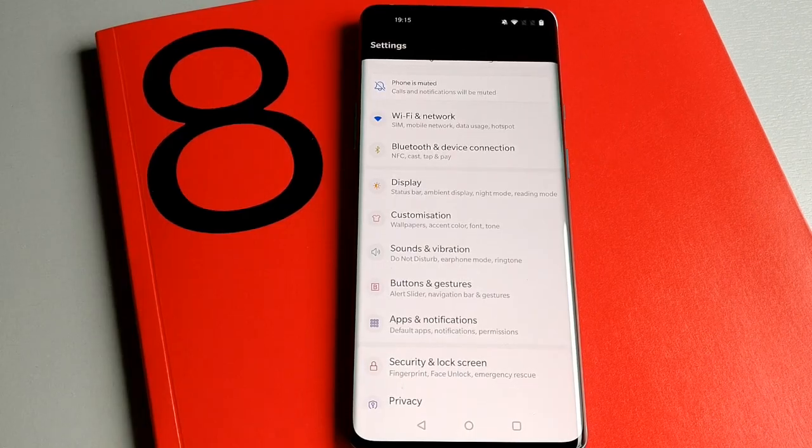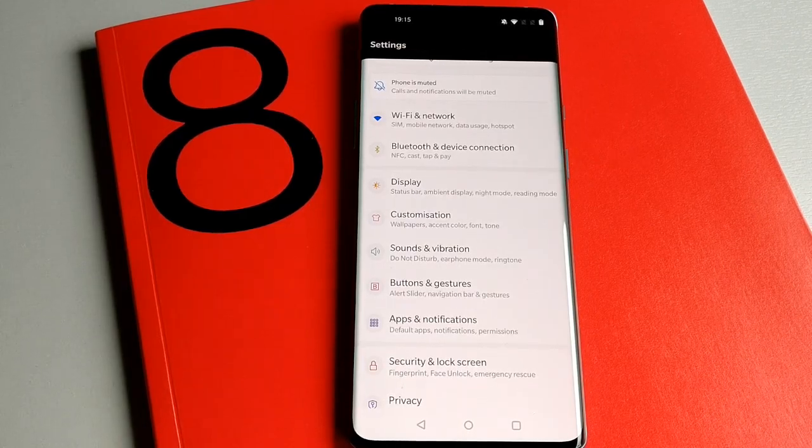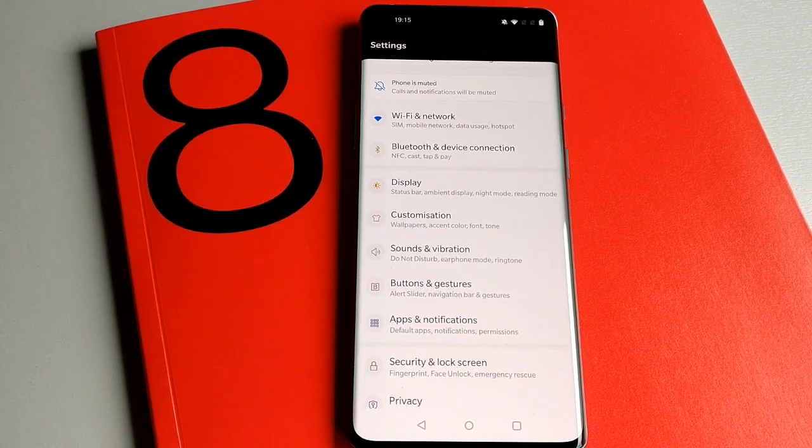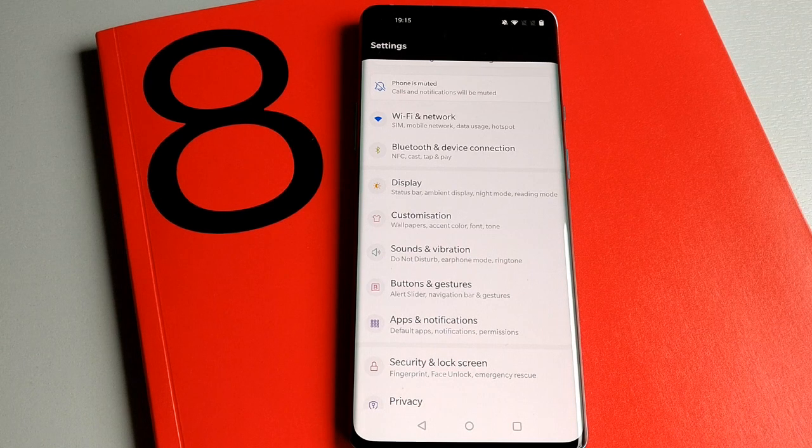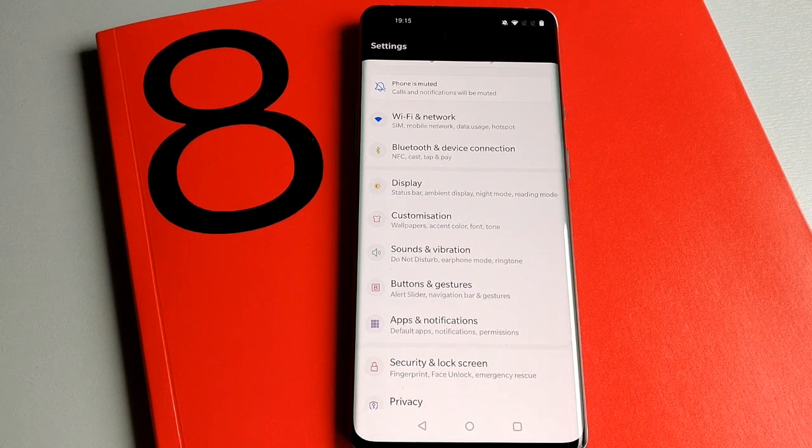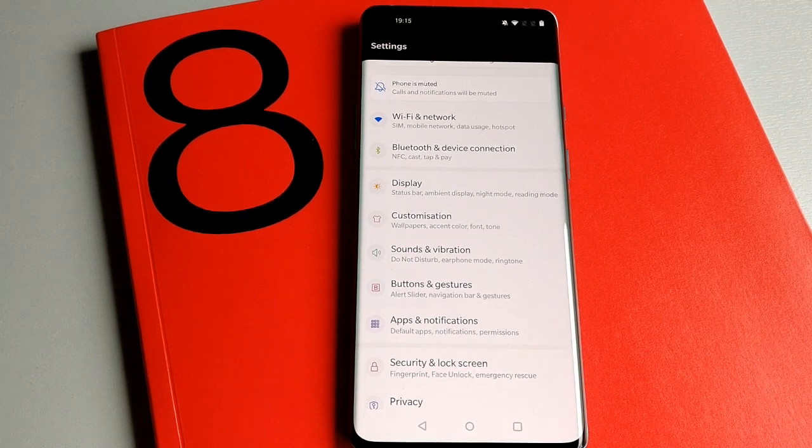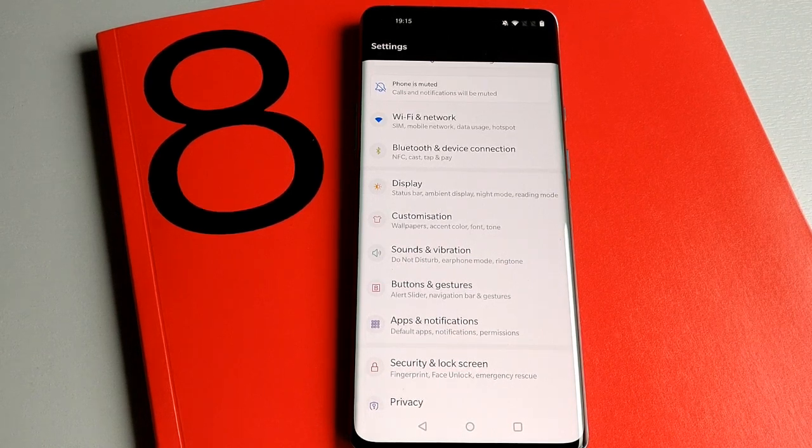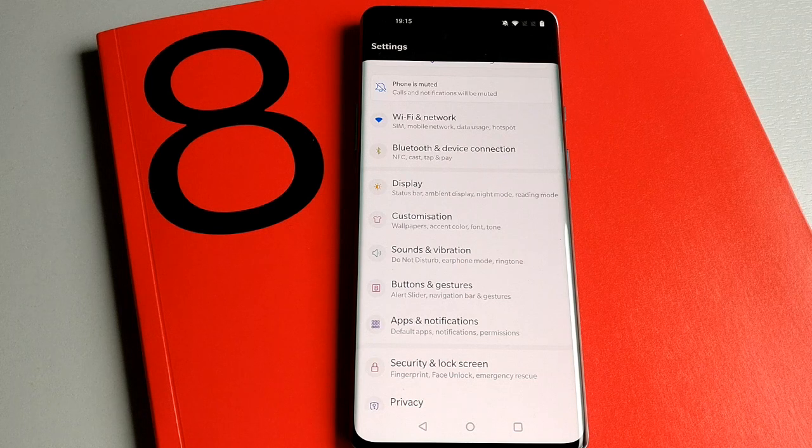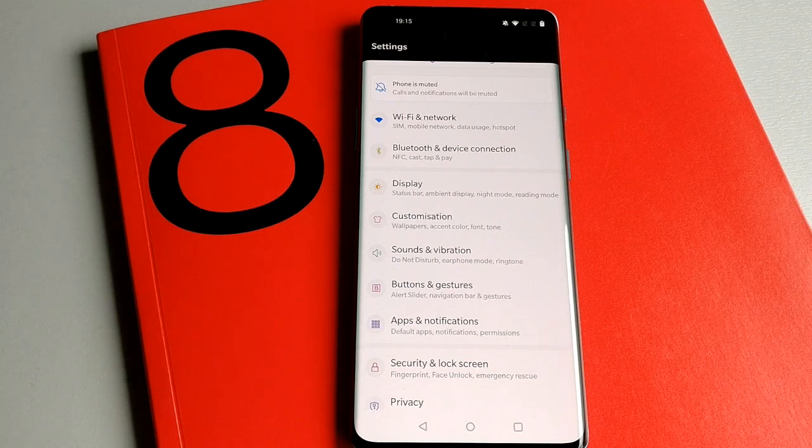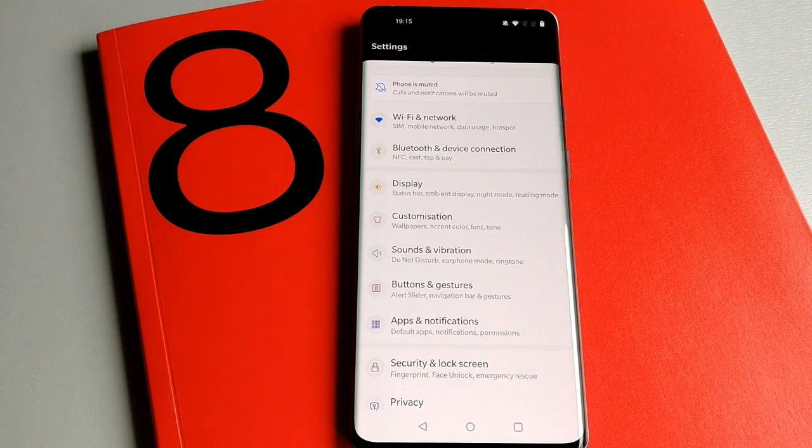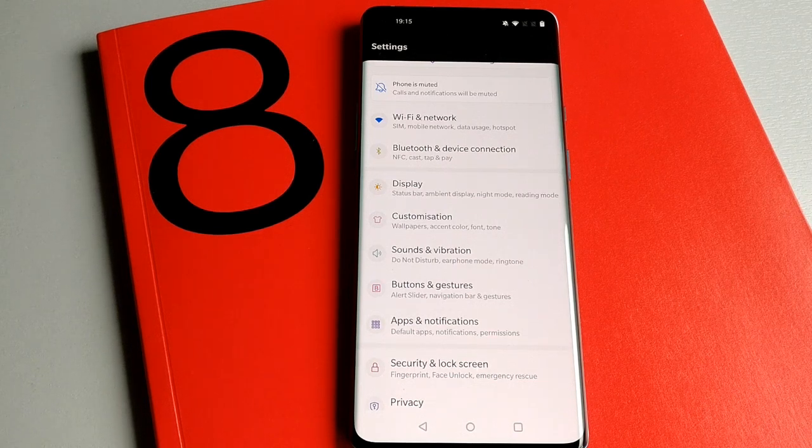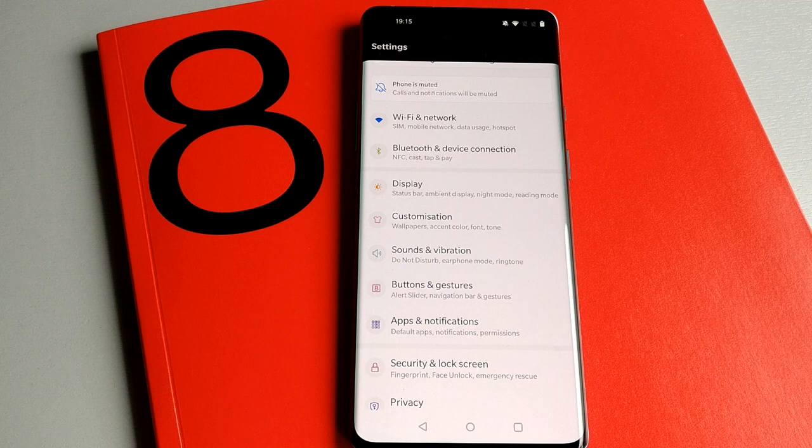Hi, this is Andrew for Geek News Central. On the desk this afternoon we have the OnePlus 8 Pro, back for an in-depth review to look at the display settings for the 120 Hertz fluid display.